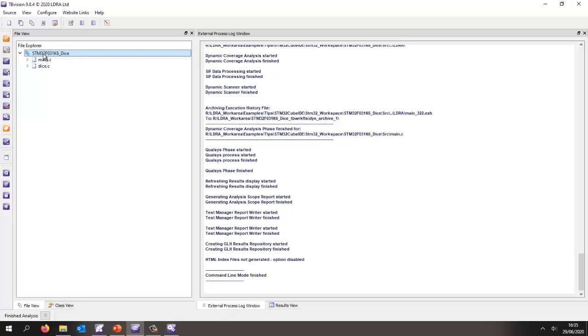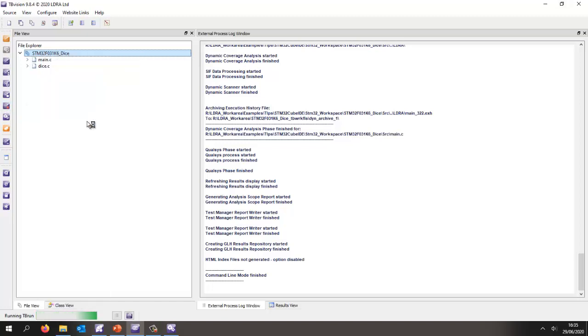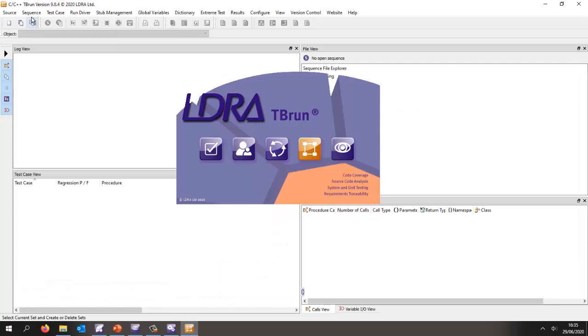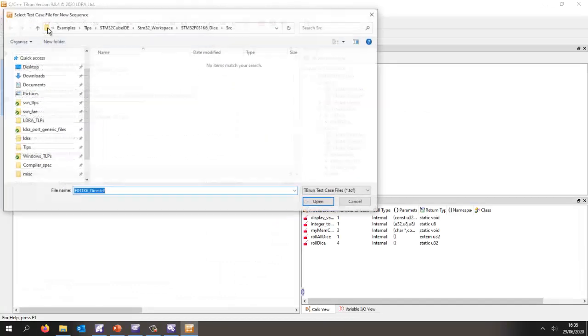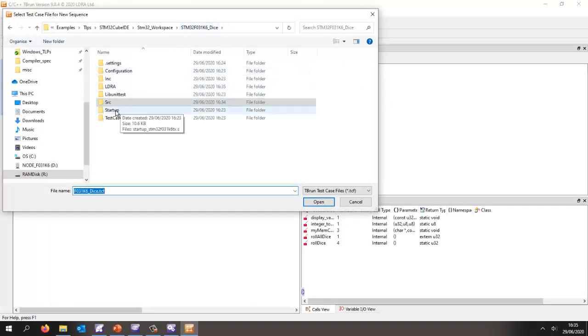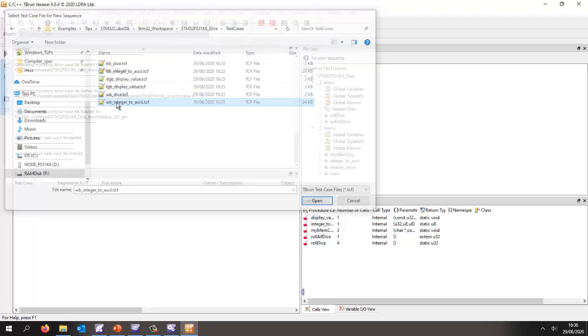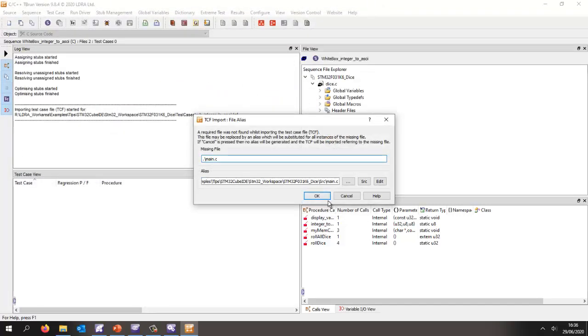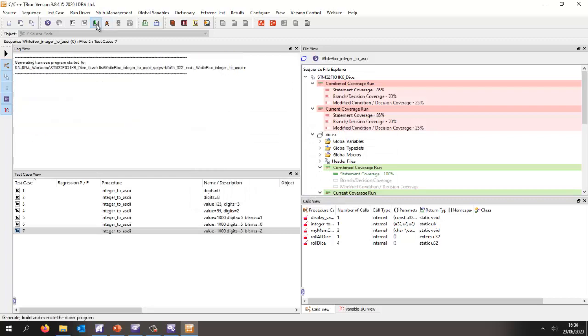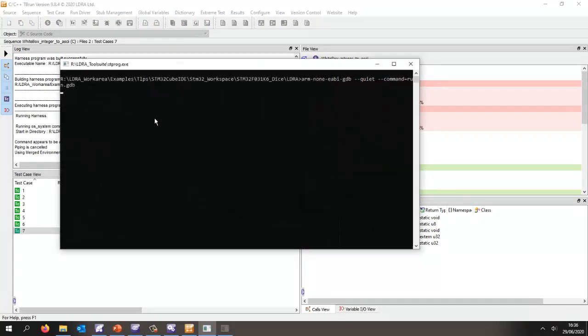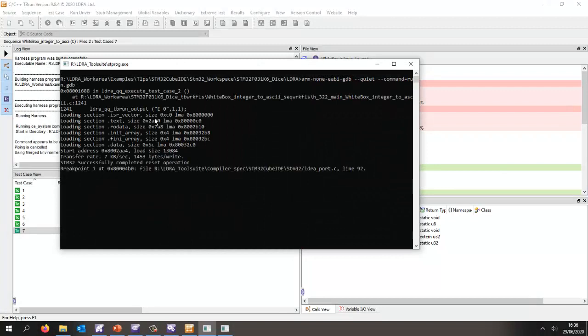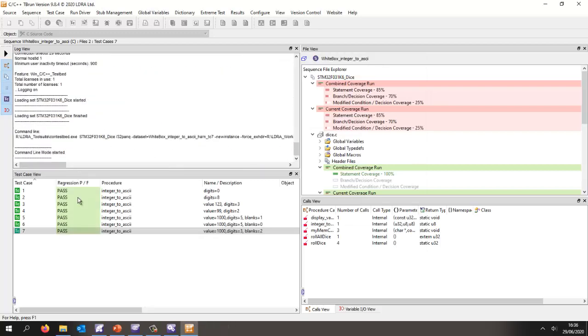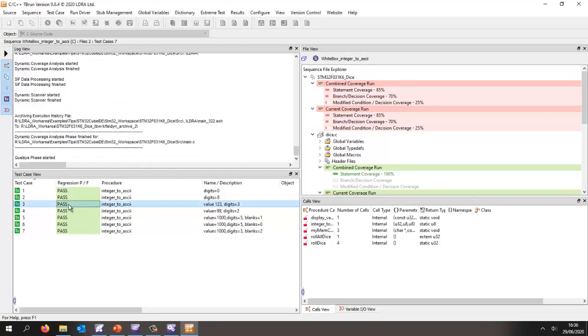Let's invoke TBrun. Inside TBrun, I'm going to open a sequence of test cases that I've created previously. Here I've got all my unit tests. Let's open the one for integer to ASCII and execute this on the target. That's now generated the harness, built it, is now connecting to the target, downloading it, and we've now got the results back from the target.